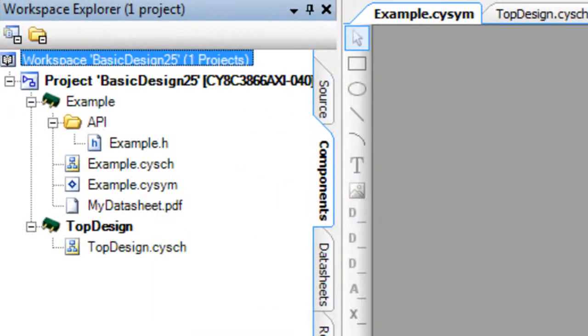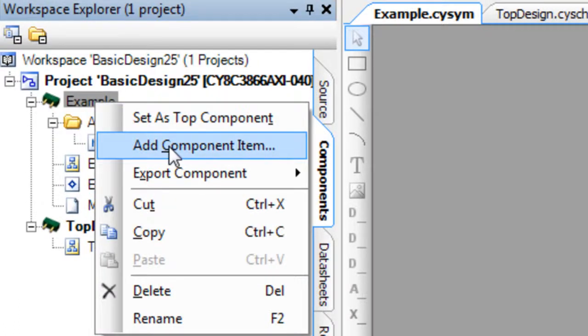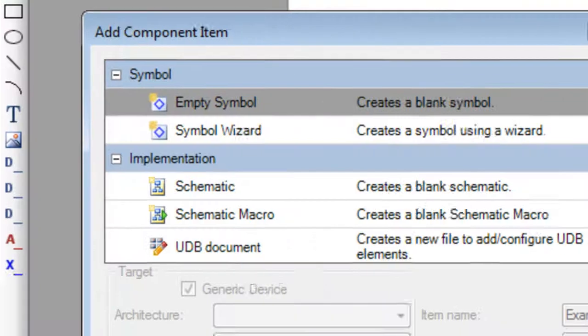In the Workspace Explorer on the Components tab, right-click on the component and select Add Component Item.